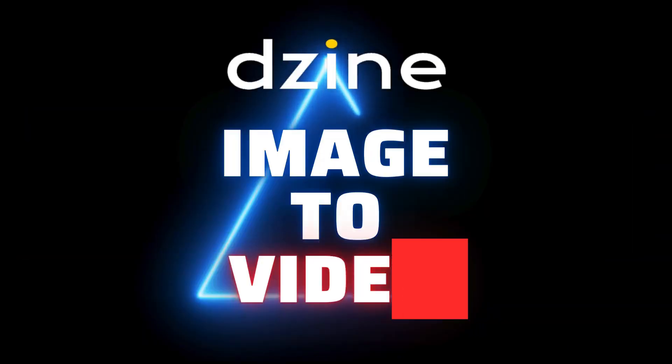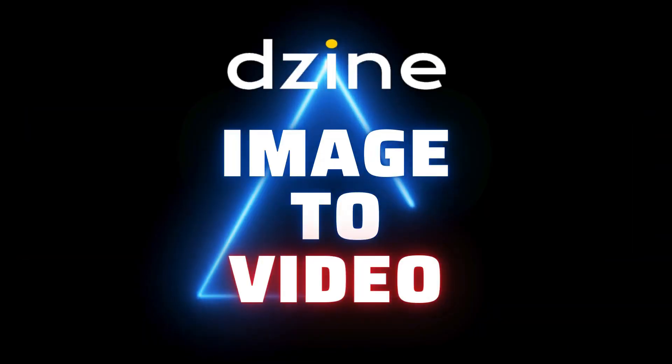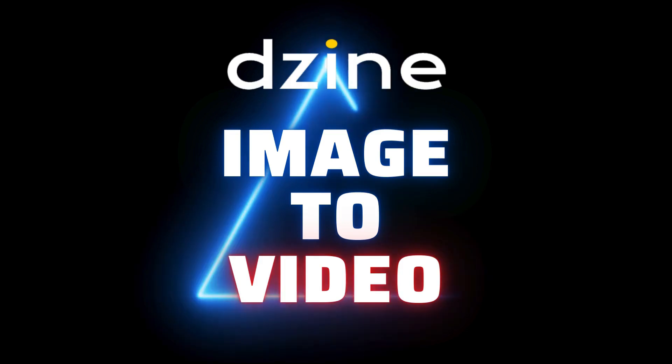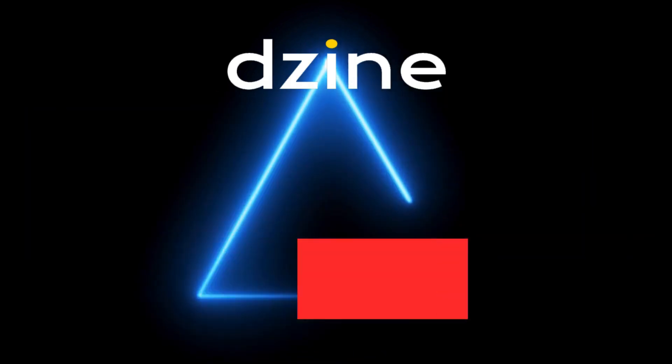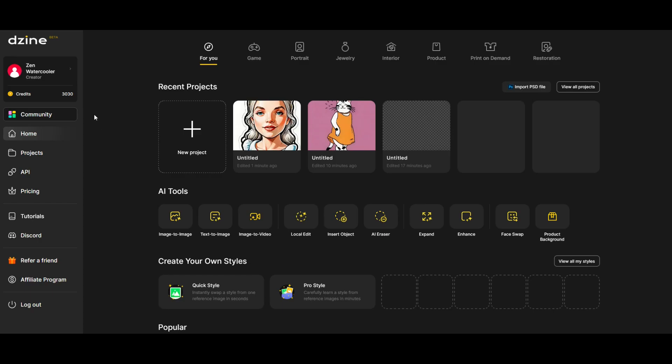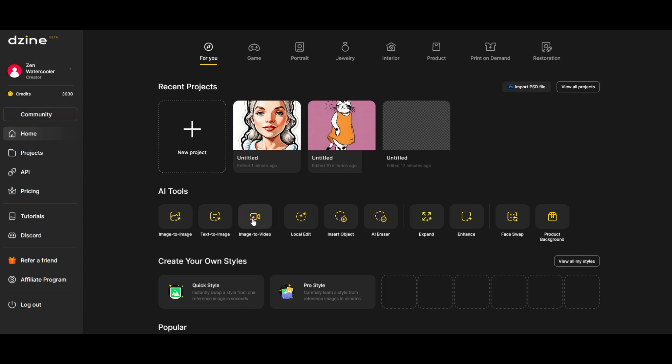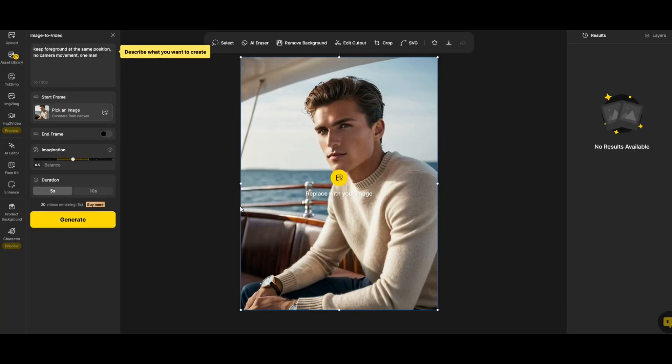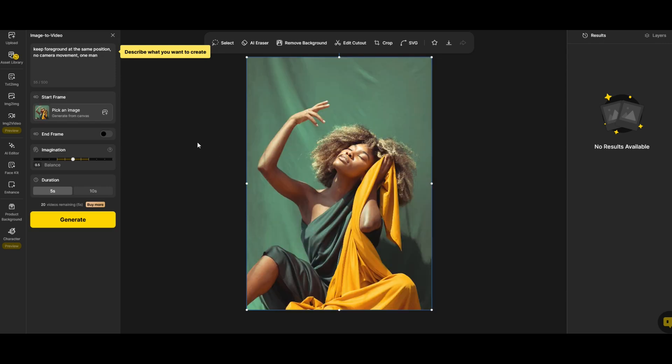A really neat feature is the image to video feature. To get to that it's pretty straightforward here on the main page under AI tools. There's an image to video button. It defaults to this handsome man sitting on a boat. But you can replace this with your image. I'm going to click and I've replaced it with this picture of this model.